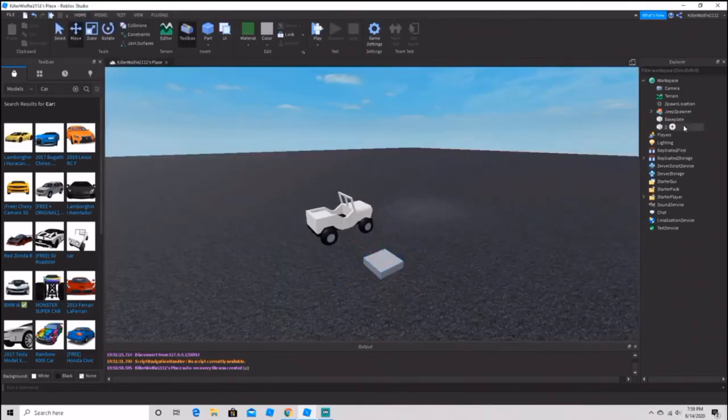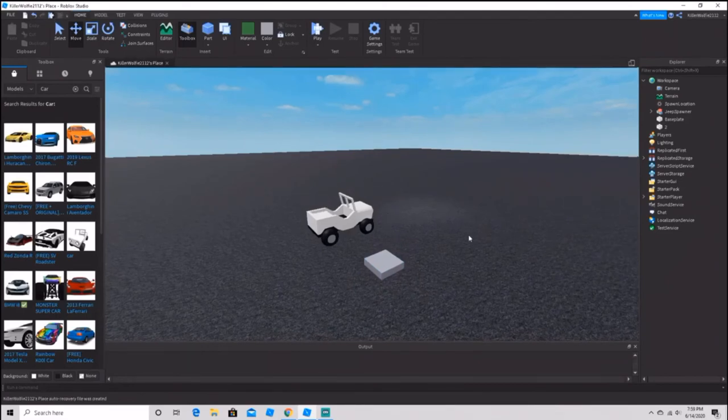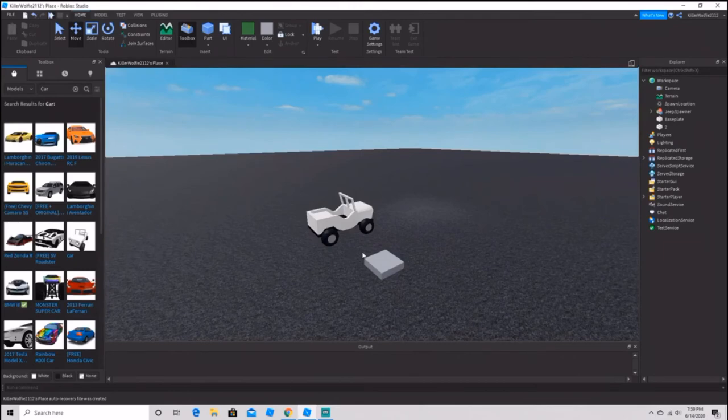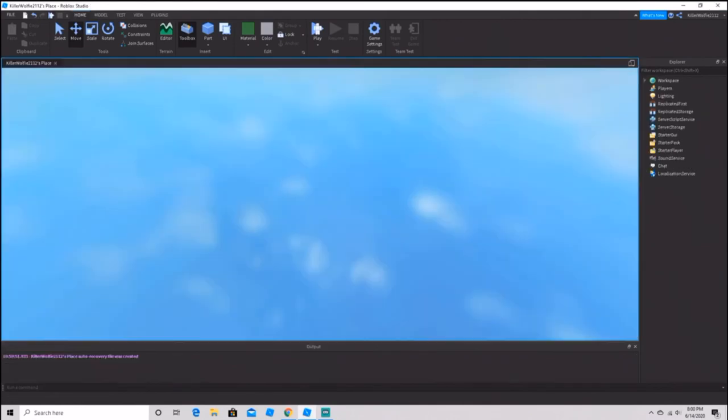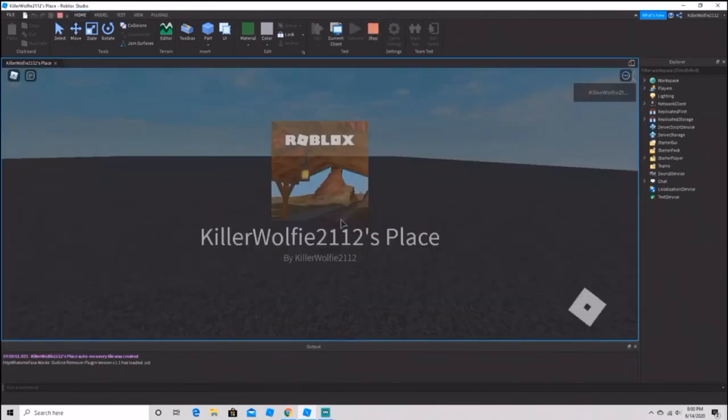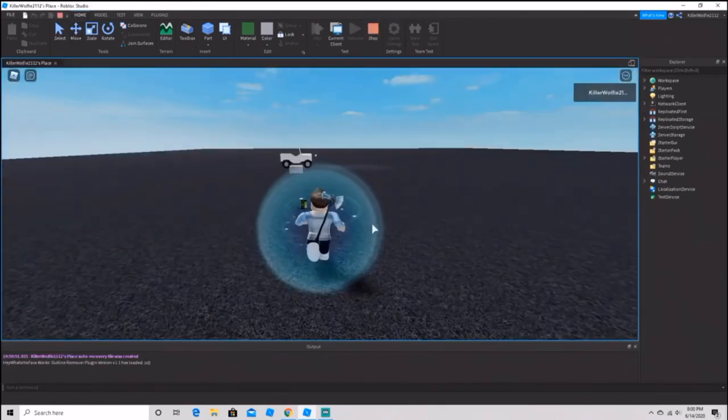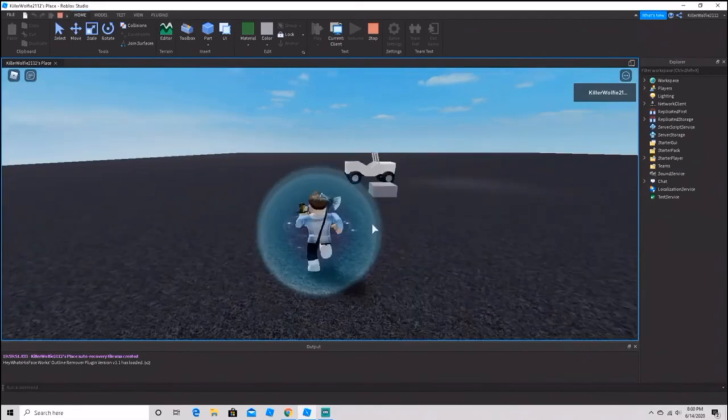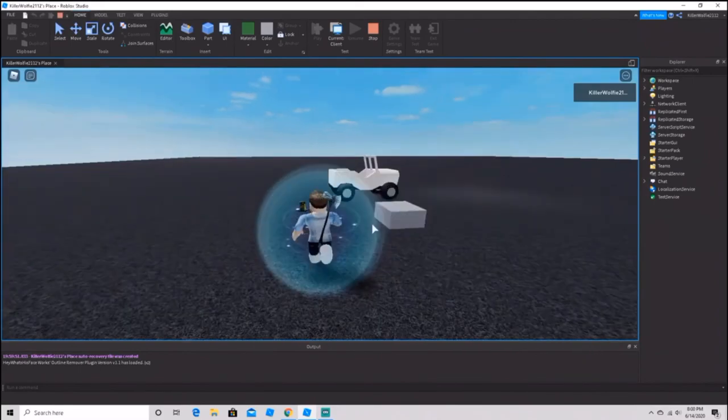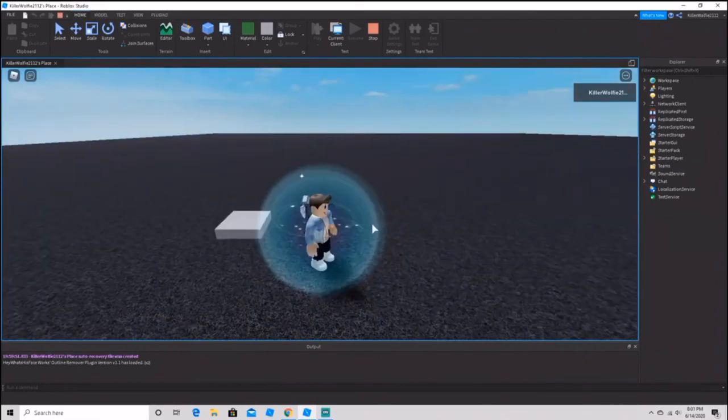Loading... yeah, my Roblox Studio has been a little bit laggy. There was a storm here a while ago. But anyways, whenever you go over it, as you can see, the jeep disappears and then another one spawns.